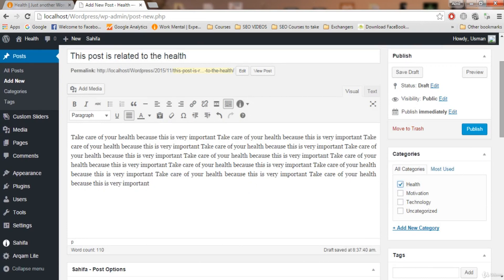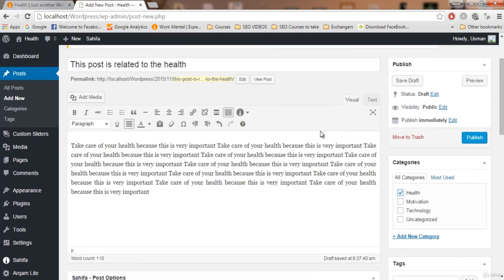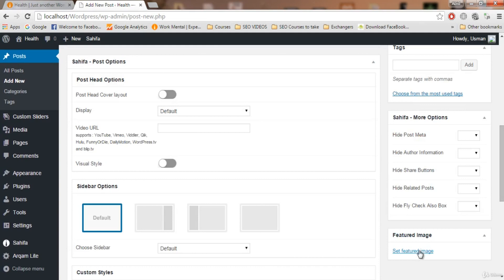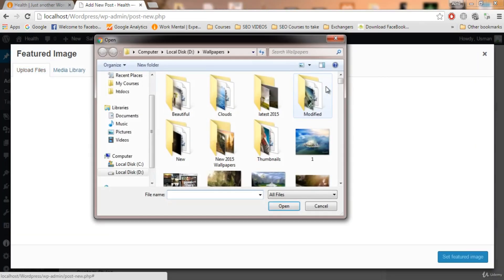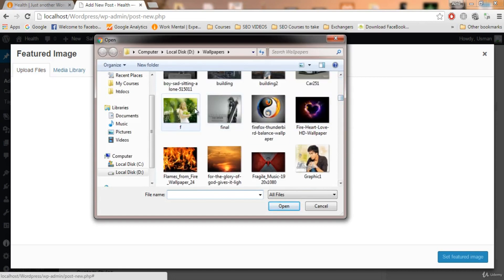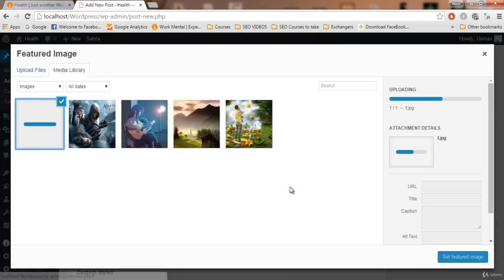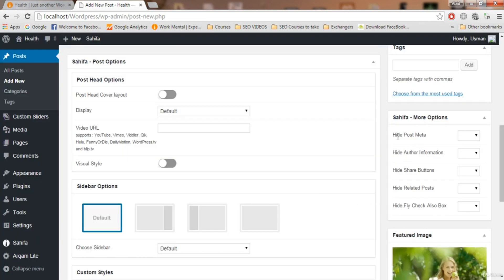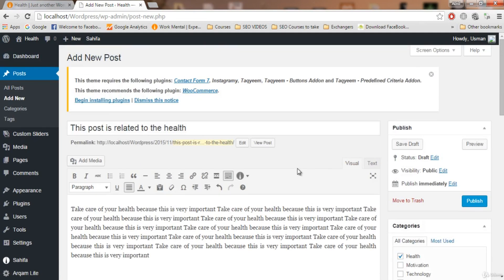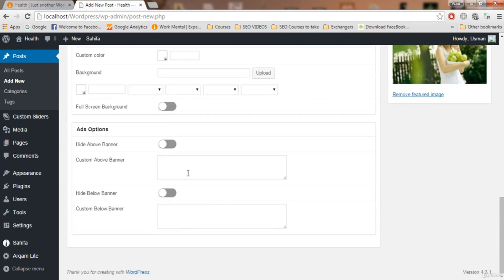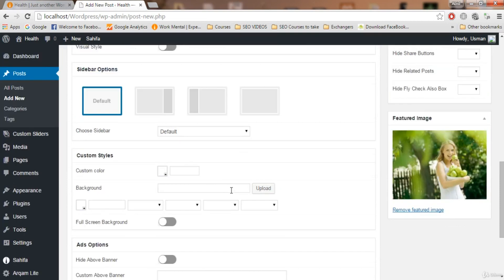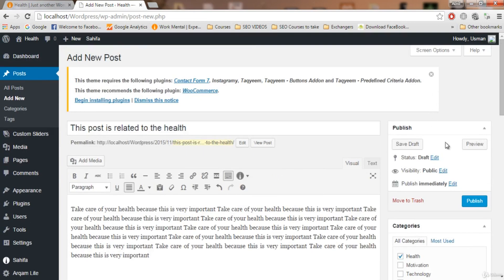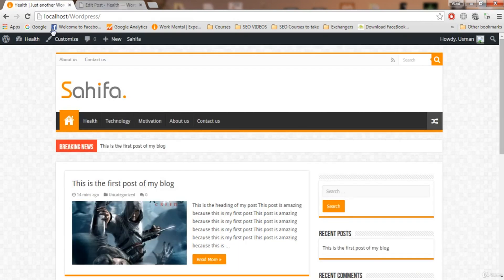This post is related to health so I'll assign the Health category. Now let's add a featured image. Click 'Set Featured Image', upload and select your file — a nature wallpaper works well for health. Set the featured image. The post is ready. There are some other options here that I will explain later, so don't worry about those for now. Let's publish the post.